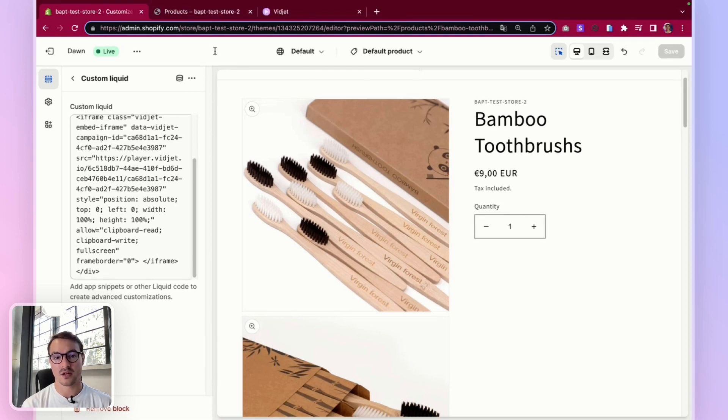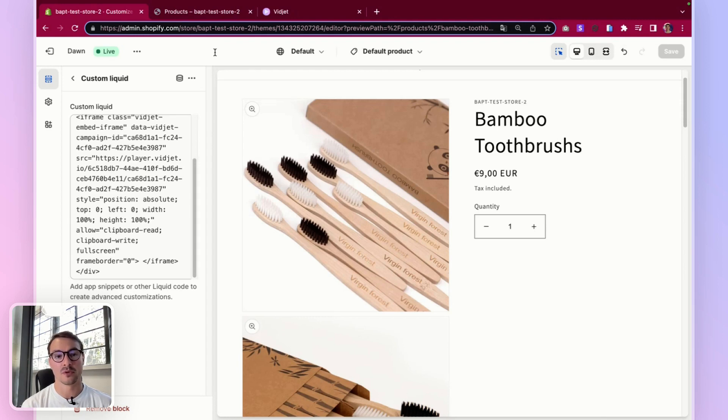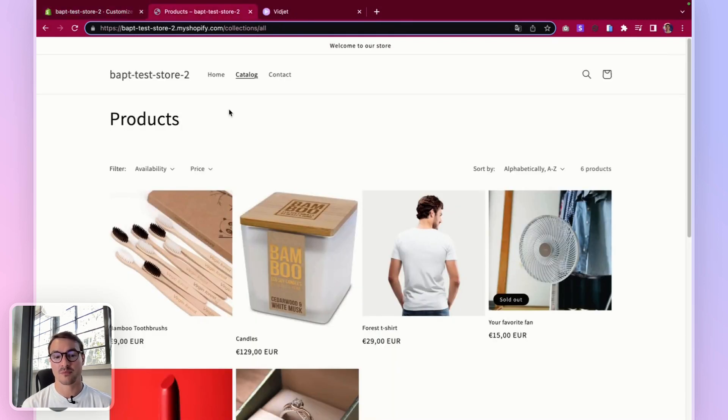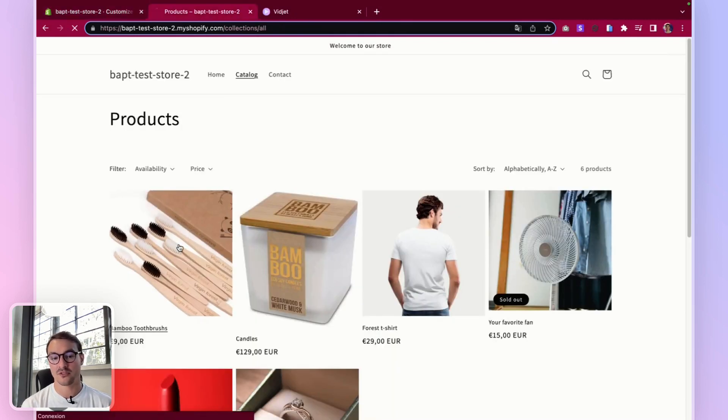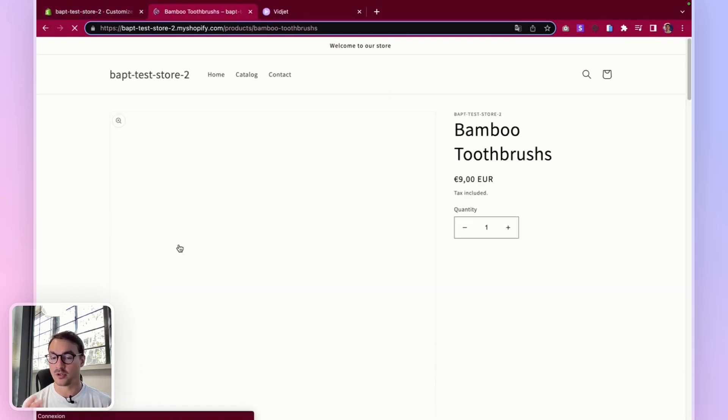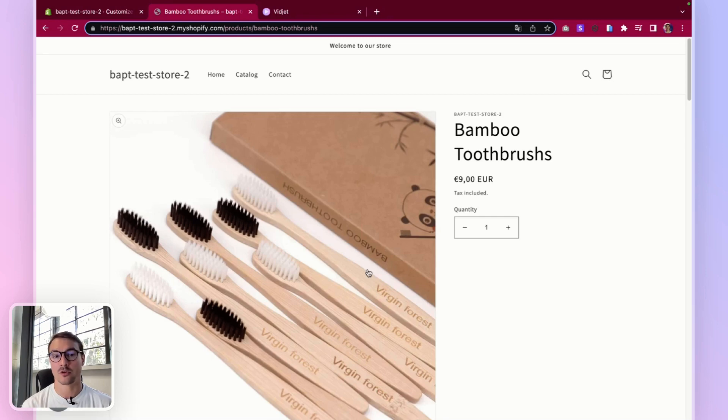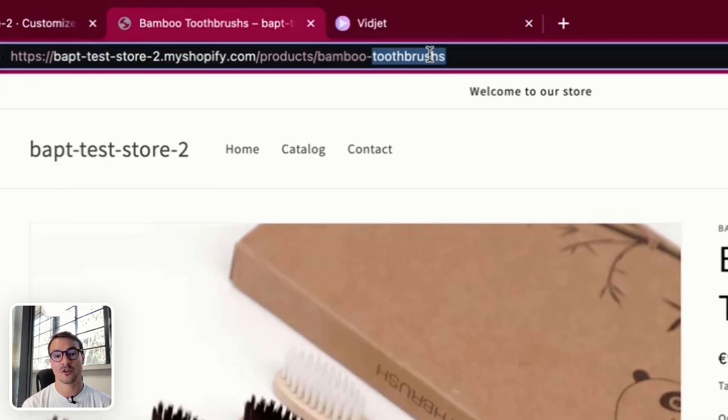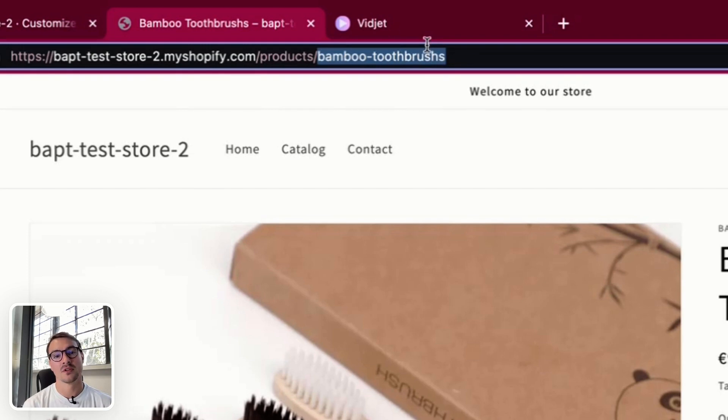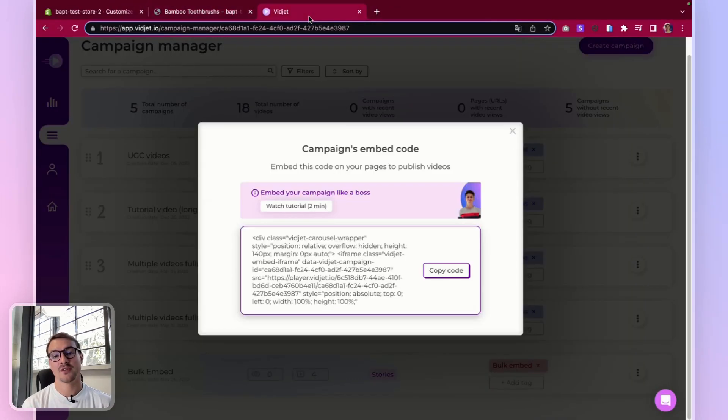Now to test it on your product pages, it's very simple. Just go on your website, pick a product page. This can be a real product page or a test one. Pick a part of the URL like this one, head to your widget account.